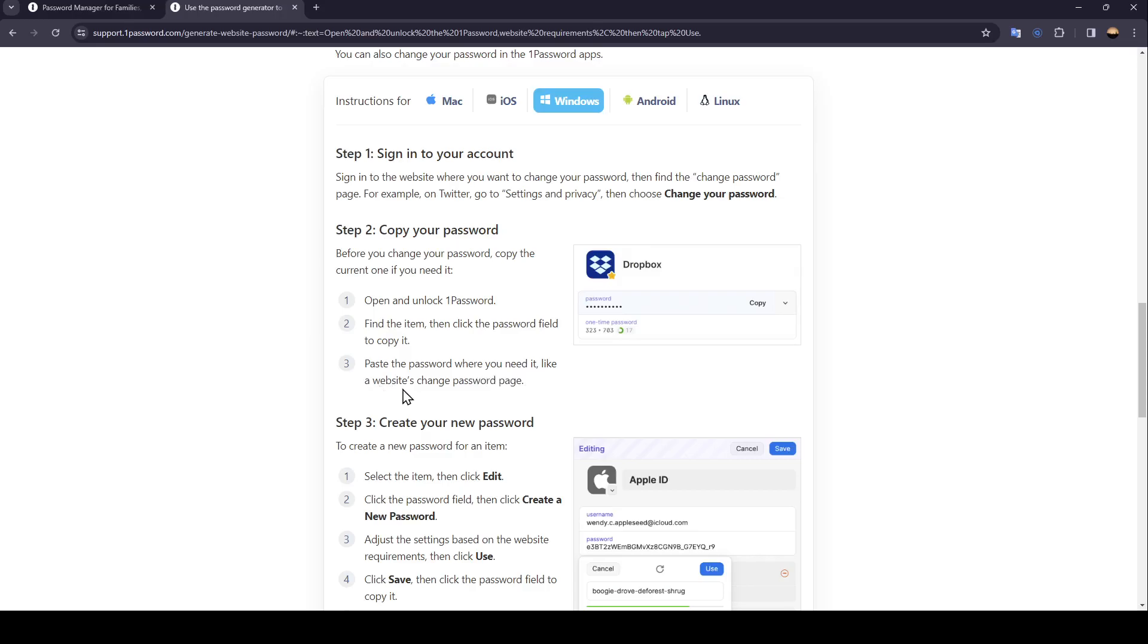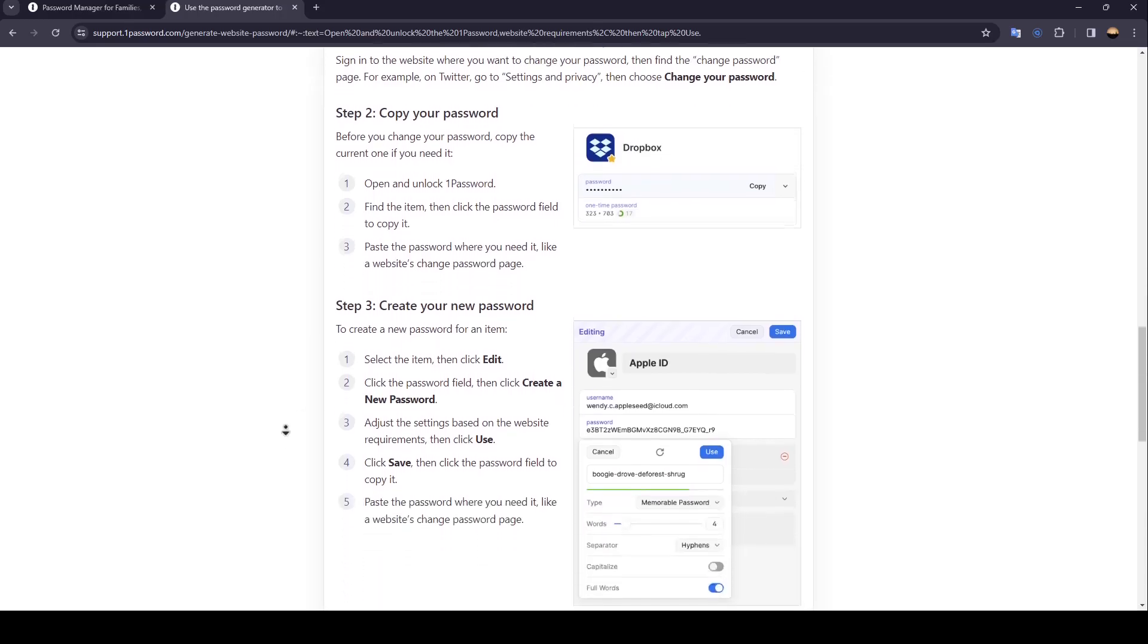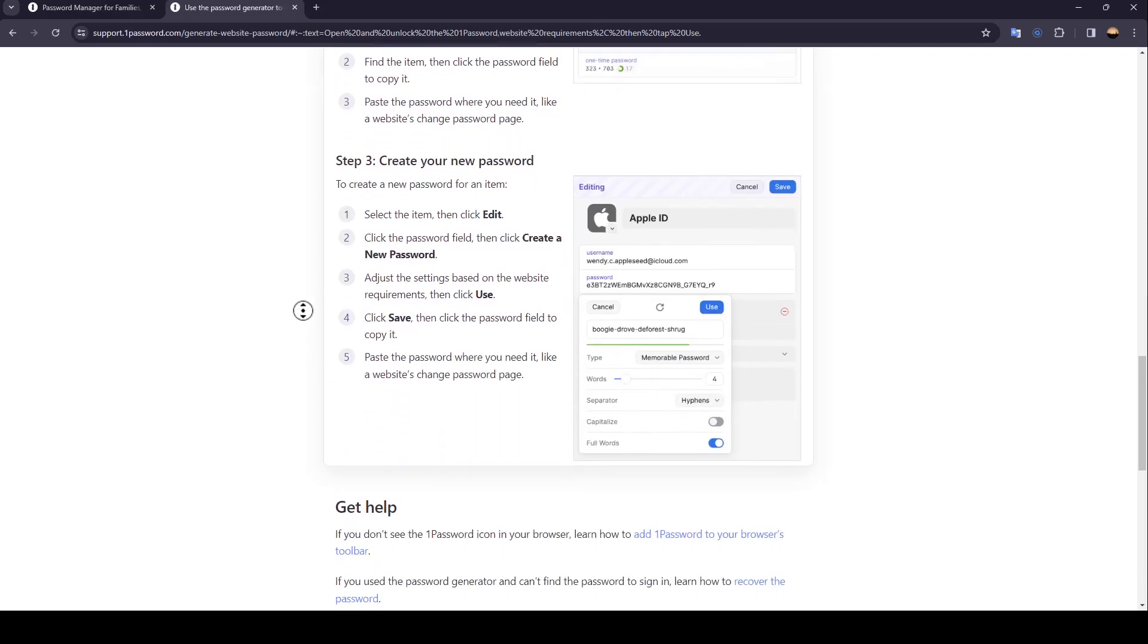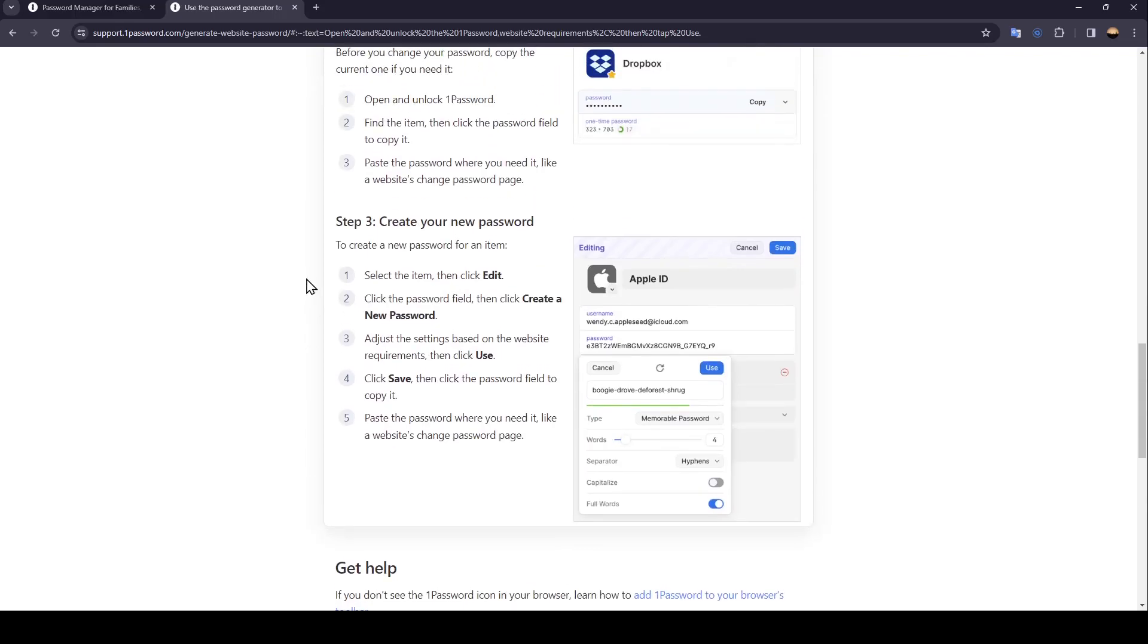Like a website change password page. Step 3: Create your new password.